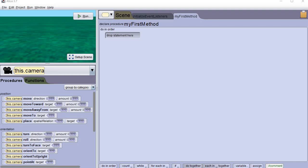Hi everybody, this is Professor West for GMC. We are still working with Alice. Today I'm going to teach you one of the final things that you need in order to be able to make games — and that's how to keep score, how to keep track of it, how to increment it, and how to display it. It's really not all that difficult, so let's just jump right in.